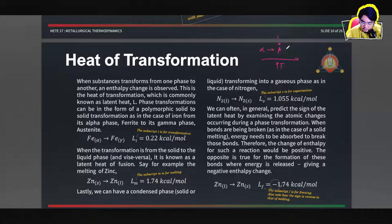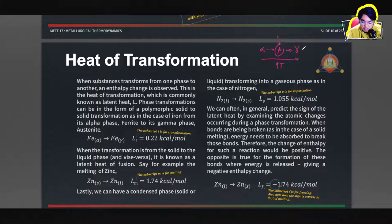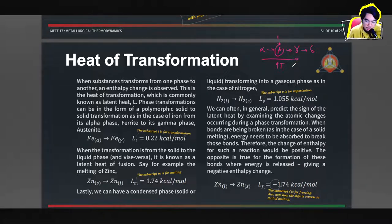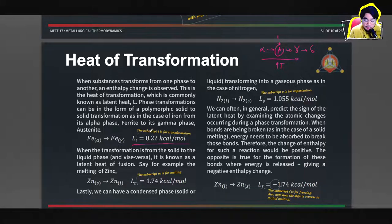Iron has four forms: alpha, beta (obsolete), gamma, and delta. As you increase temperature, the form of iron changes, and you need to account for these transformations in enthalpy calculations. The heat of transformation is usually expressed as L sub T, where L stands for latent heat. This latent heat is solely due to the transformation from one form to another, and does not involve any temperature change — the transformation occurs at one constant temperature.